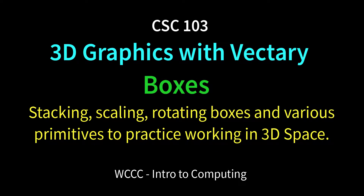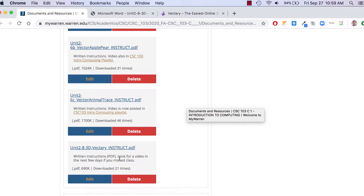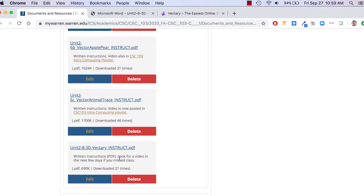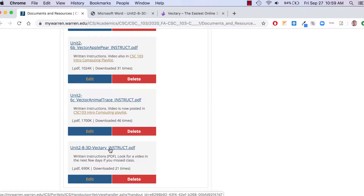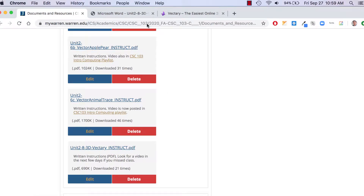Welcome to CSE 103 class. We're going to be working with Vectory, which is going to be going over 3D technology and 3D graphics. It's an online 3D software application — here are the instructions. We're going to be making boxes and then a snowman, very simple stuff just to get familiar with 3D space.